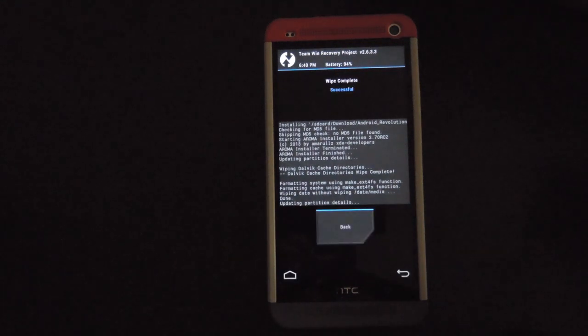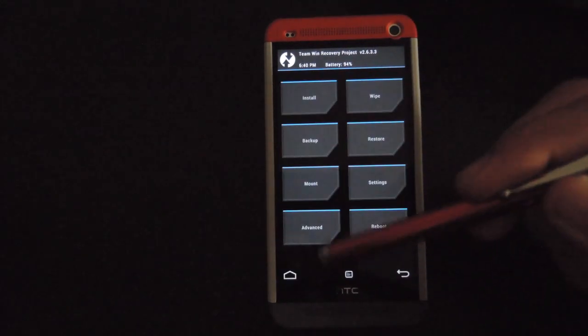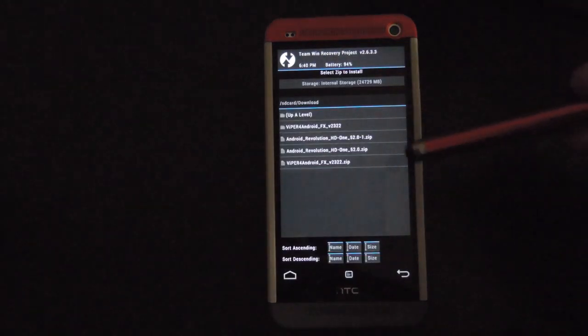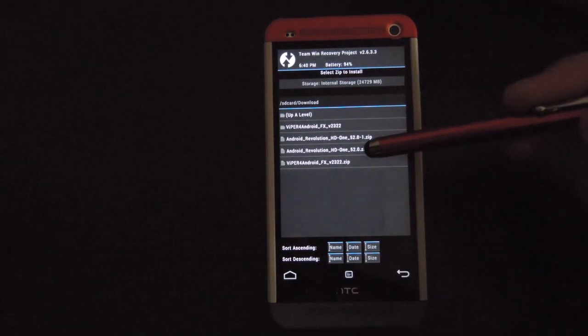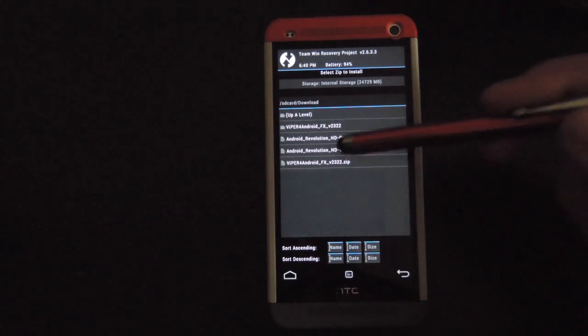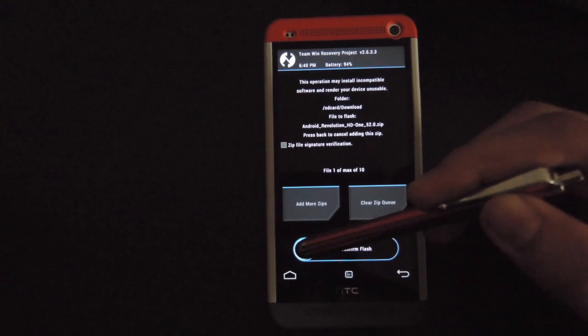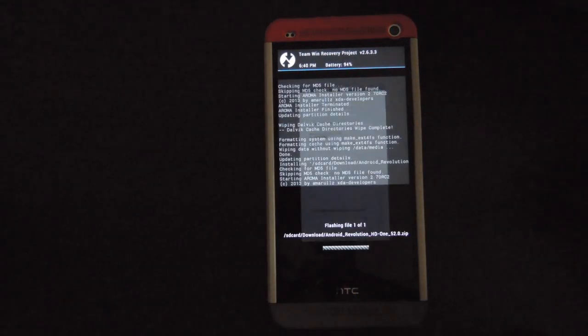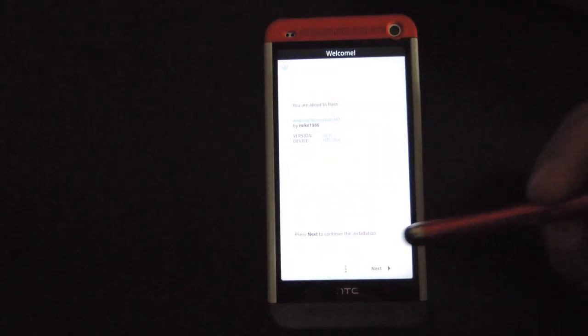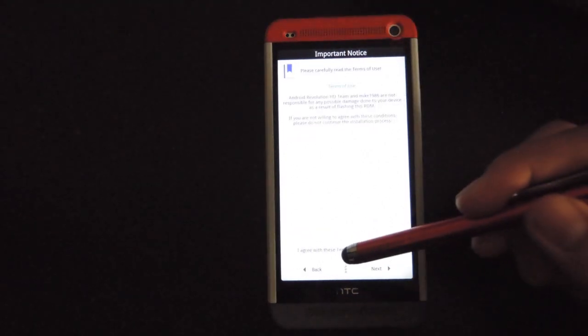After the wipe is finished, go back to the home, click on install, and select the ARHD zip that you downloaded. After you swipe to wipe, it's going to greet you with the ARHD installer, and go ahead and just continue with that process.